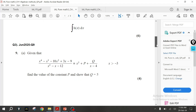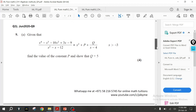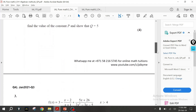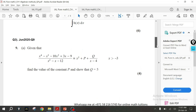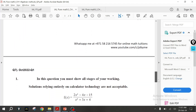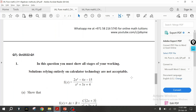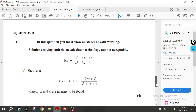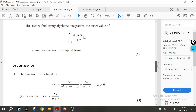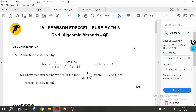For some reason, Pearson doesn't take questions from this chapter in the May/June series. Scrolling through the papers: January 2020, January 2021, October 2020 (same as June due to COVID), January 2021, June 2021, October 2021, January 2022 — and in May/June 2022 there was not a single question from this chapter. After October 2022, January 2023, May and October 2023 also had no questions from this chapter.